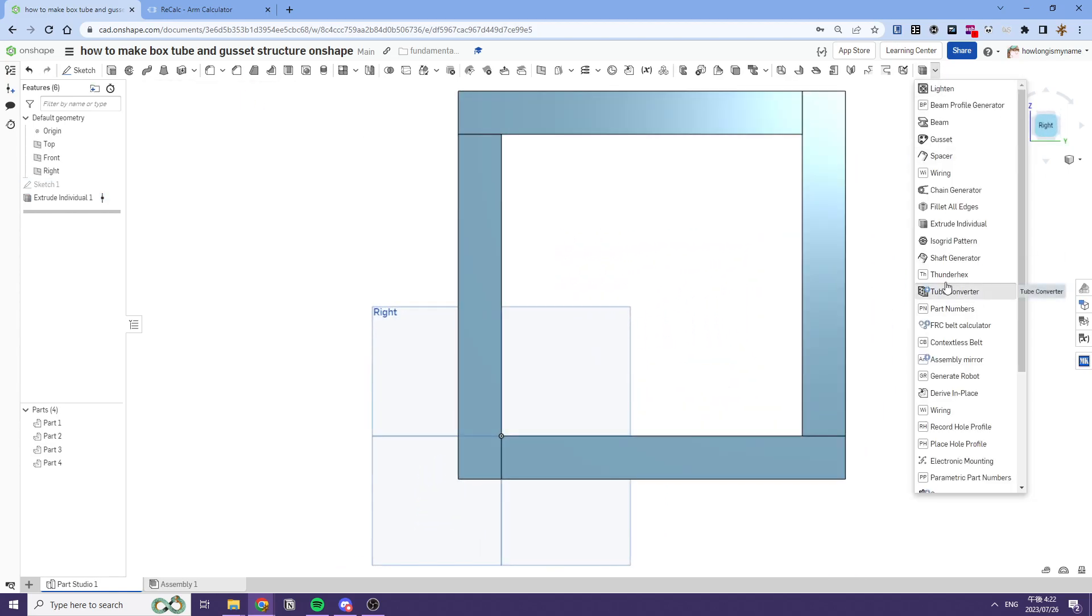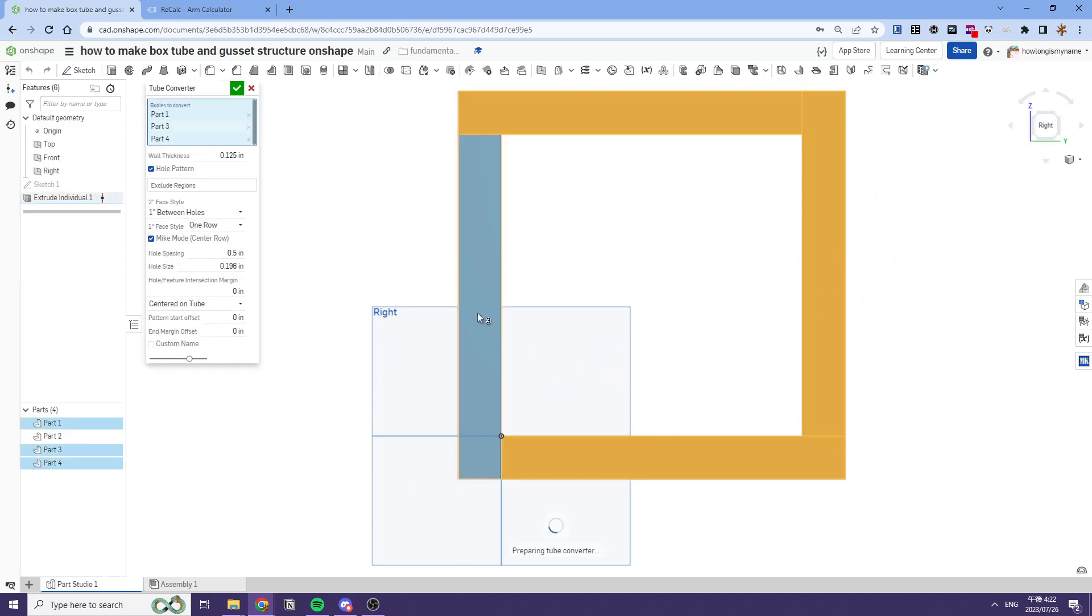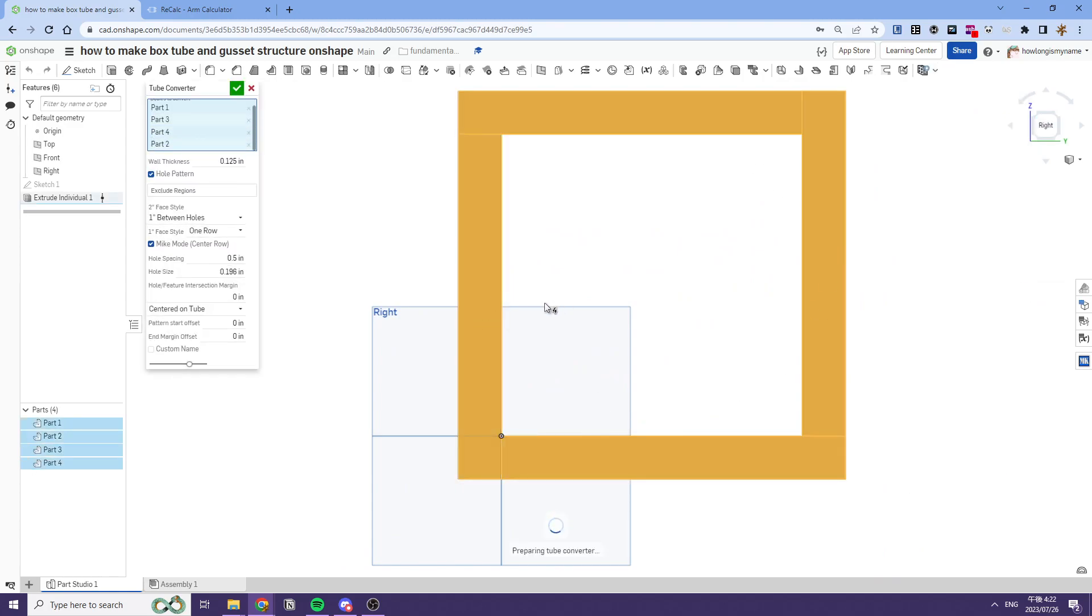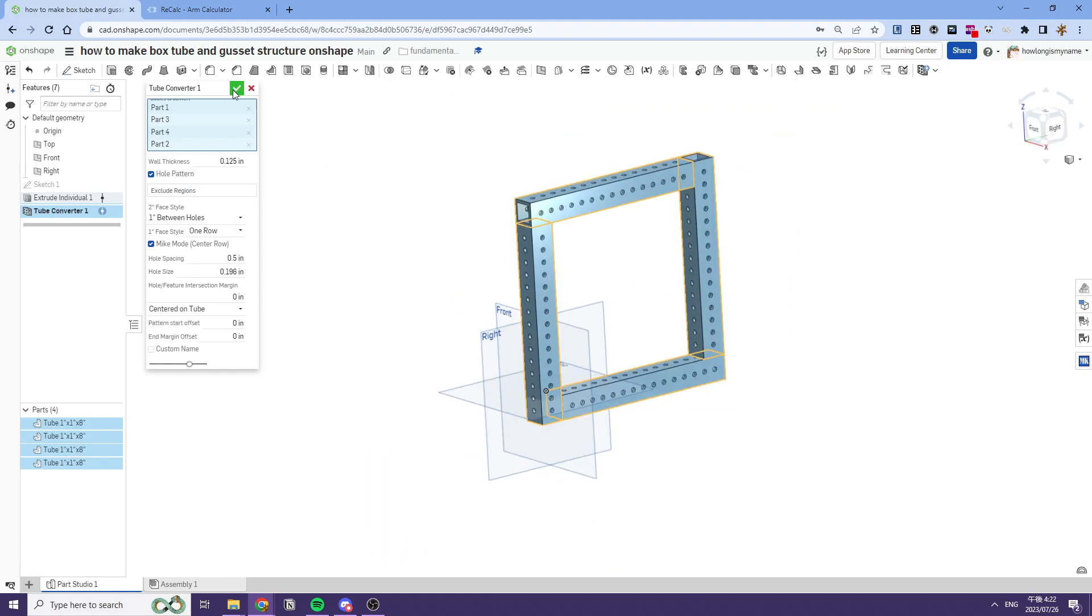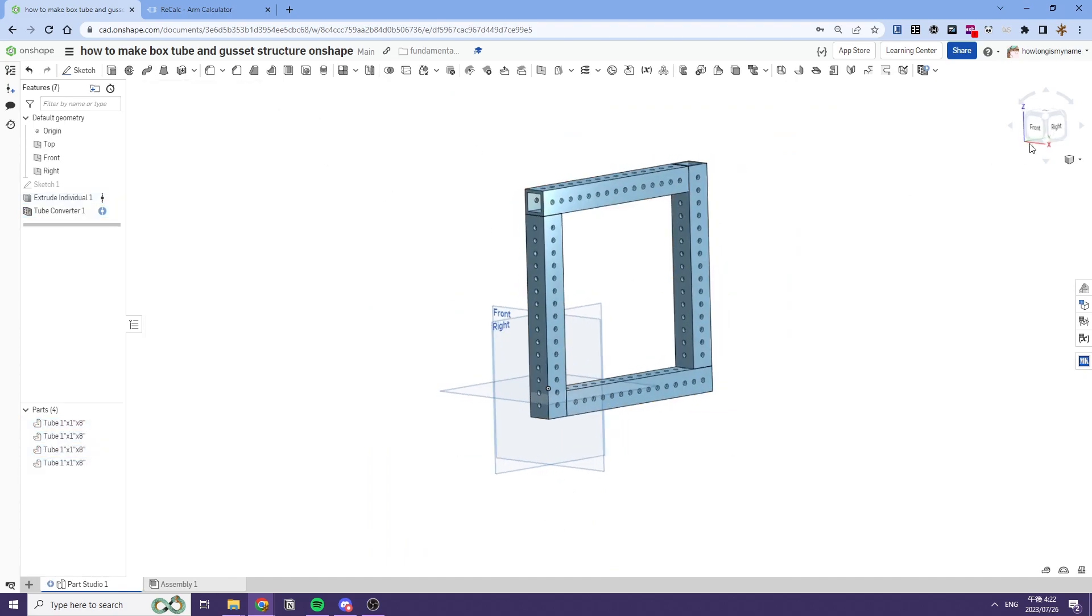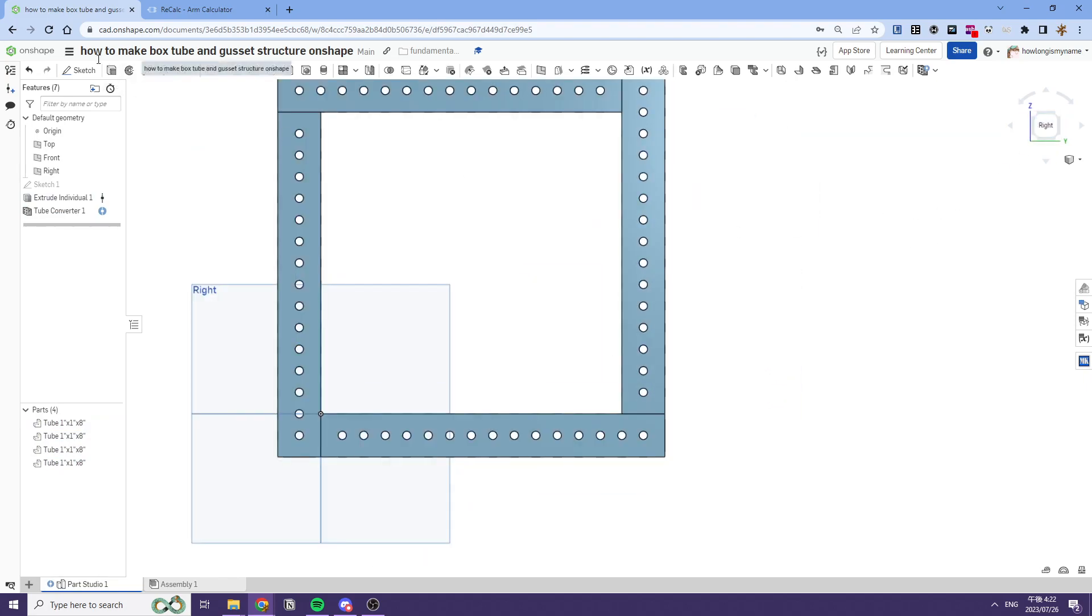The next step is we want to use the tube converter, and we'll convert all these into tubes. And you have your box tube structure.